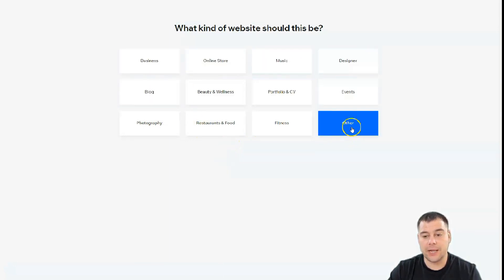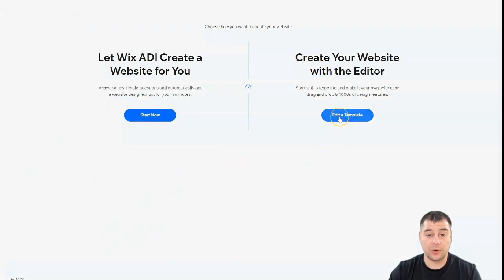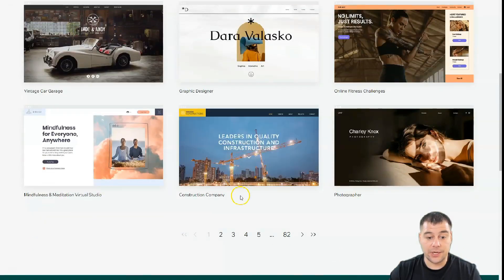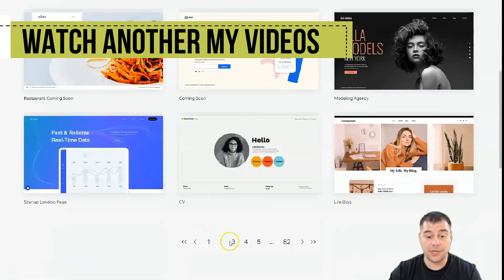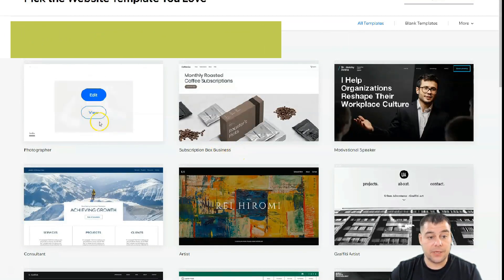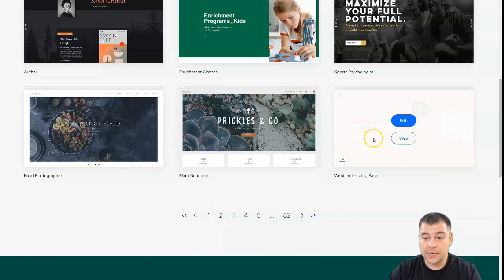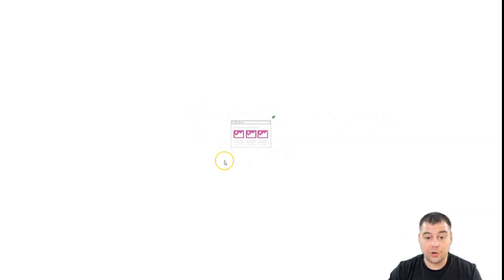You can choose business, online store, music, designer, and the platform will help you edit everything accordingly. I'm going to press 'Other' because it doesn't matter for this case. You can let Wix ADI create a website for you by answering a couple of questions, or you can edit a template — and that's what I want to show you, because all the editing features are pretty much the same. There are a lot of interesting and really well-done templates that will help you build your site really fast.